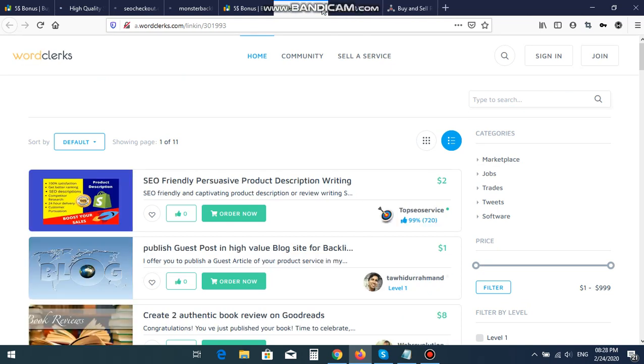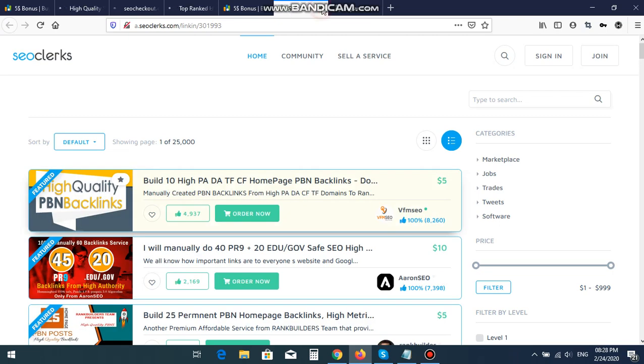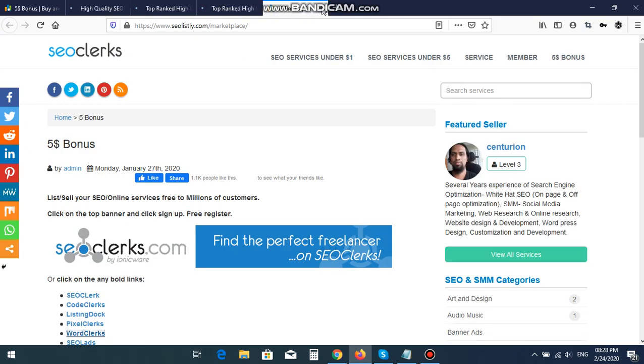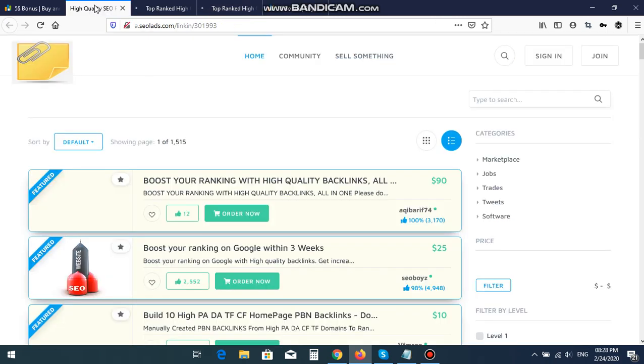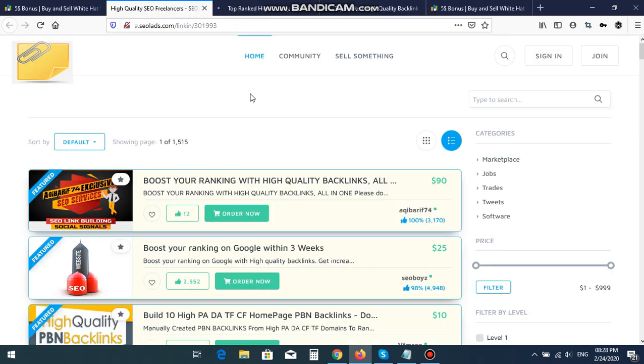The main benefit of SEO Clerks is this is the highest SEO freelancer's marketplace, and here service rates are very much cheap. If you buy services from my website, then I will get 10% bonus from you. If you do not buy from my website, then I have no benefit. If you register from my website, then I do not have any sign-up bonus for you.